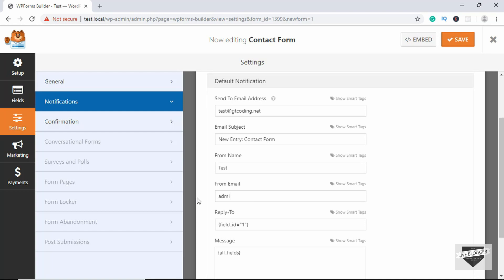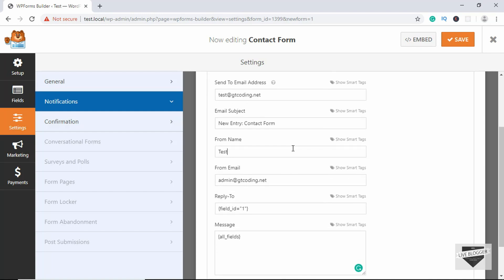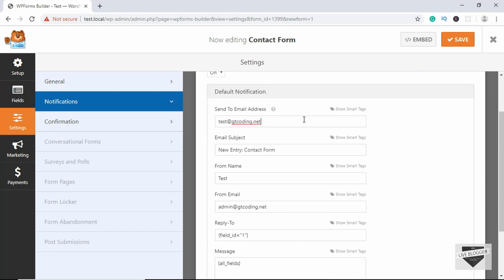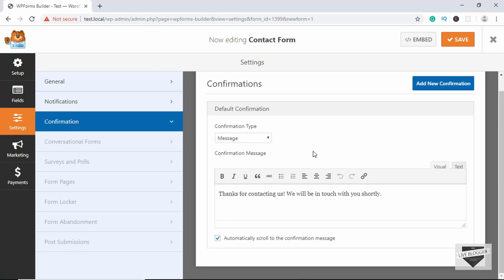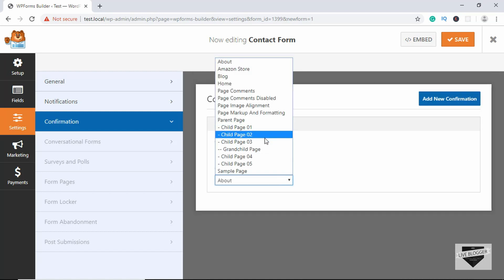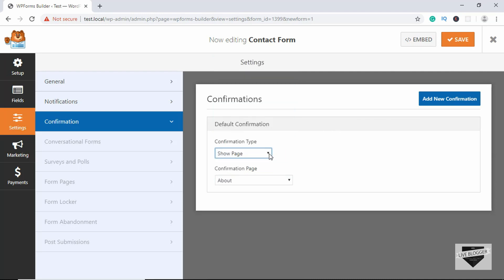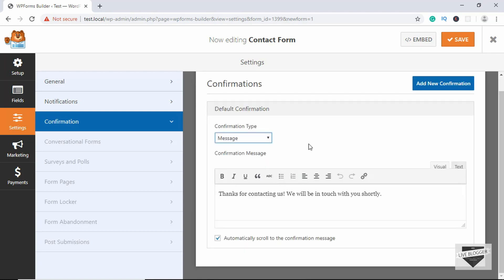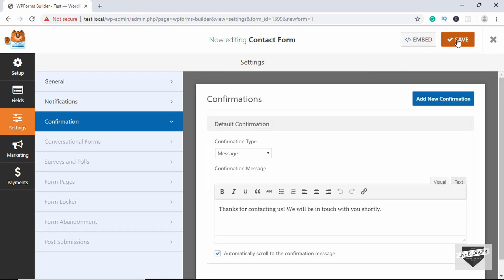If you want to add multiple email addresses to the Send To field, add a comma and type the second email address. Now let's go to Confirmation. Here we have different options for what should happen when the form is submitted. The first option is a message — you can customize it. There's also a Show Pages option where you can select a page from your website to display after submission, or a Go to URL option. We'll set it to Message and keep the message as is. Click Save, then Close.